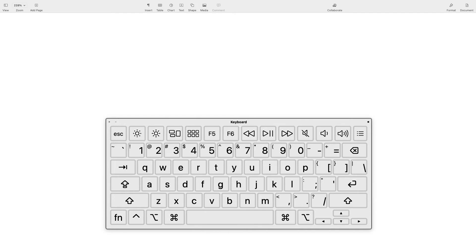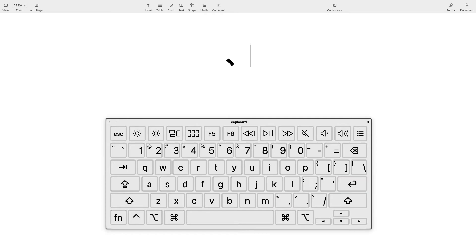Lastly, I'm gonna touch on the Japanese comma called Ten (、) and the Japanese period called Maru (。). For Ten, you just hit the comma key. For Maru, you just hit the period key.